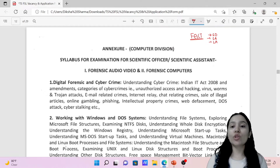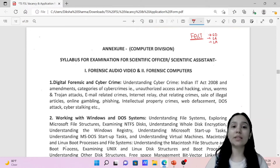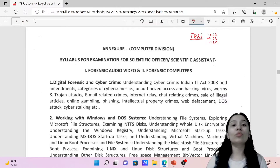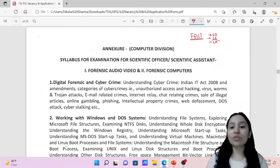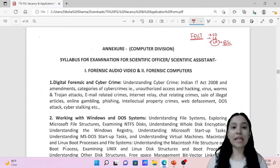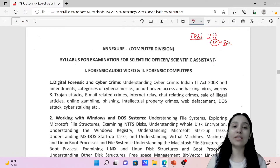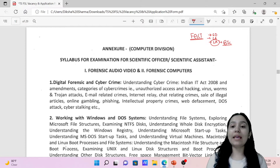Scientific Officers and Scientific Assistants can apply for their respective posts. If you have the eligibility for both criteria, then you can apply accordingly. The minimum eligibility for the Lab Assistant post is a B.Sc. in different sciences or B.Sc. in Forensic Science. For Scientific Officer and Scientific Assistant, you need an M.Sc. in Forensic Science.